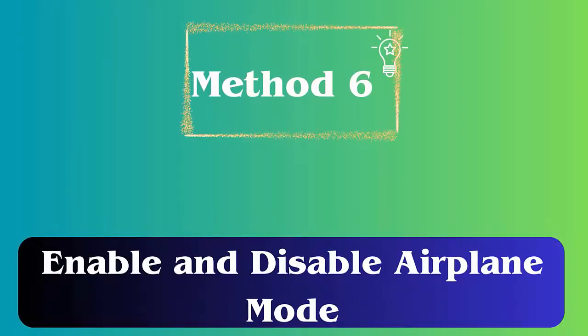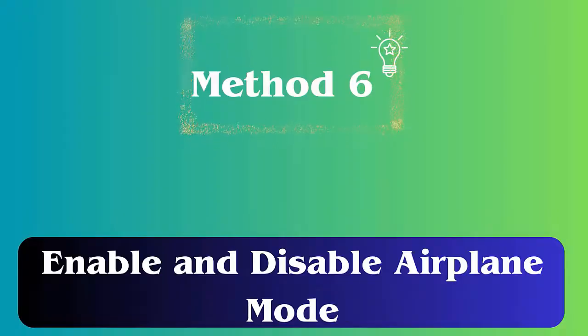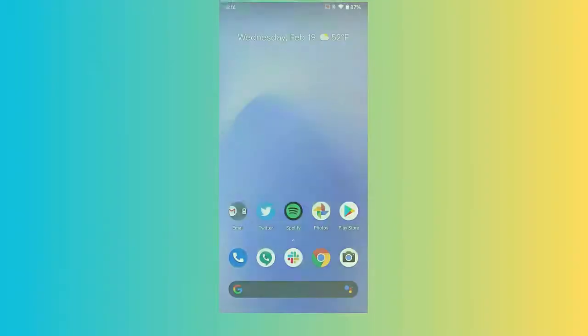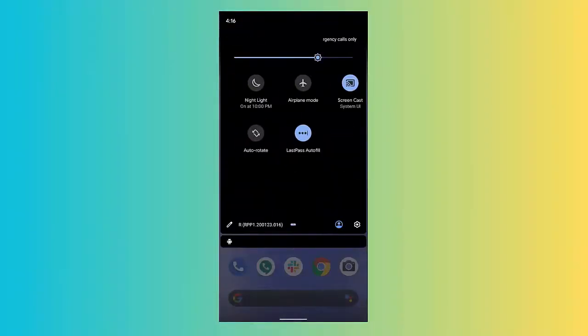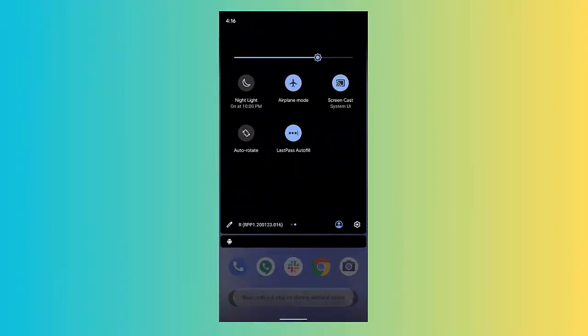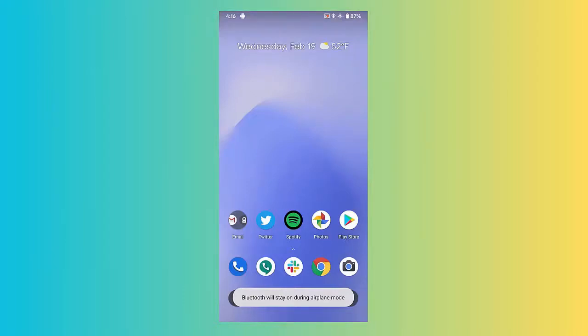Method six: enable and disable airplane mode. Follow the steps: first, swipe your phone screen from top to bottom, then click on airplane mode. Now wait for some time, then disable it again and check your phone.